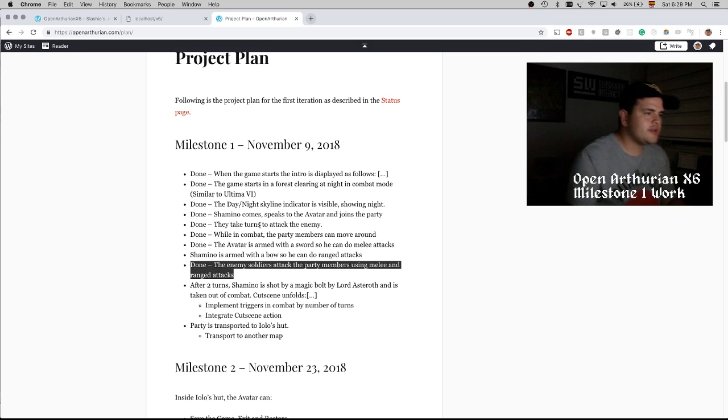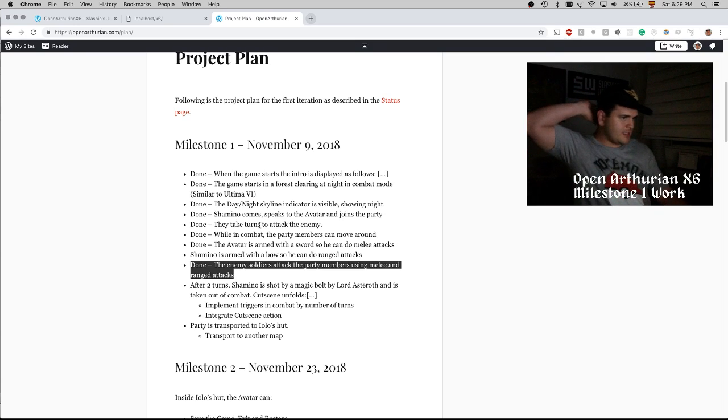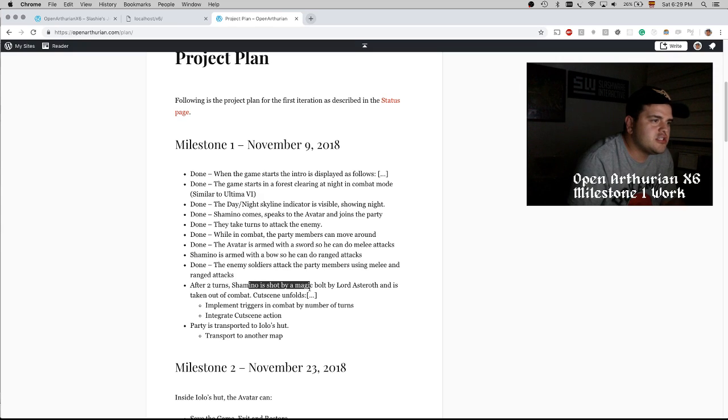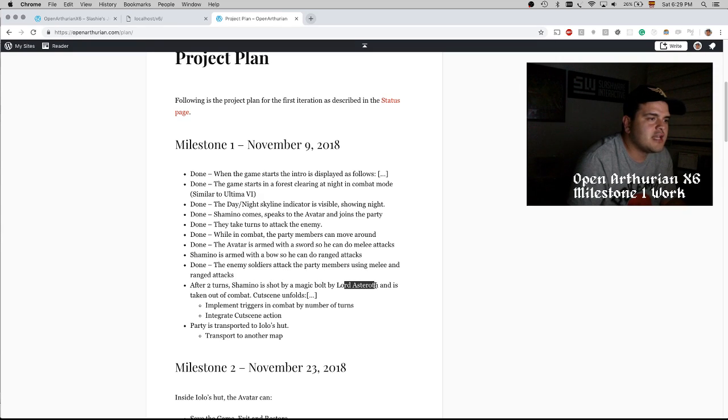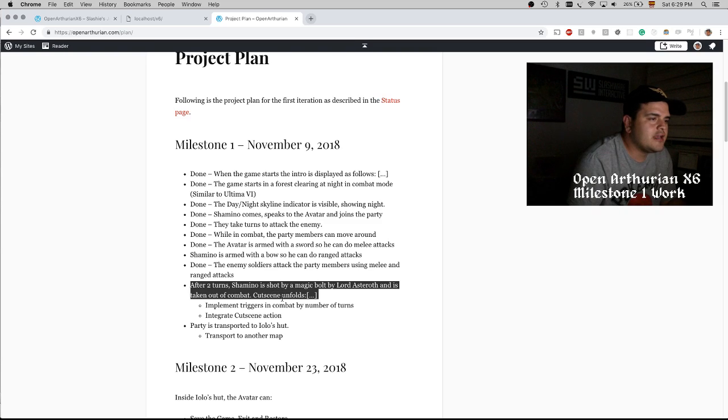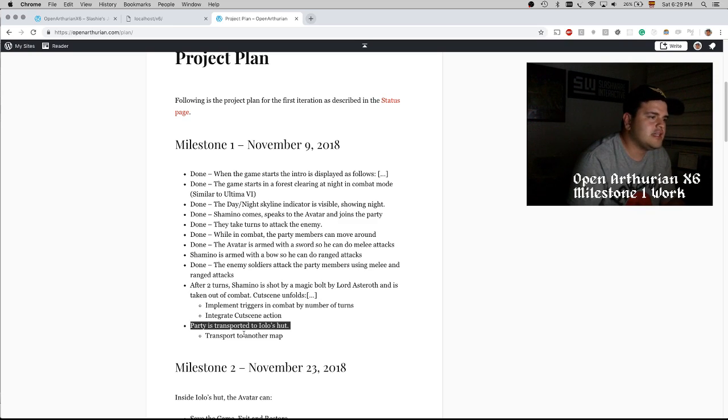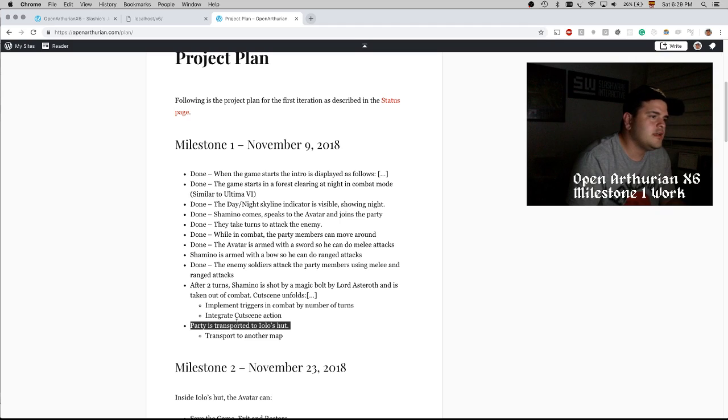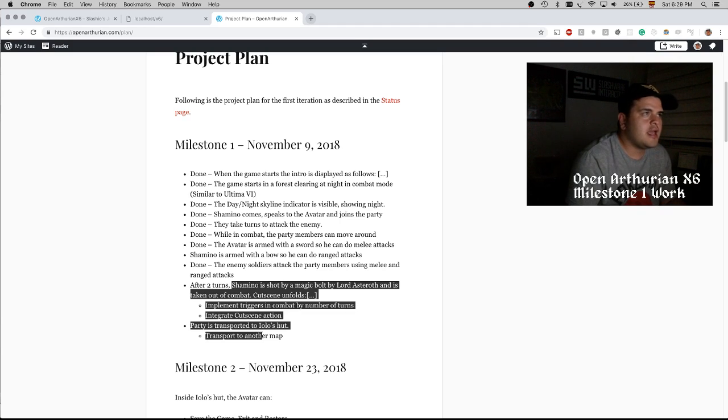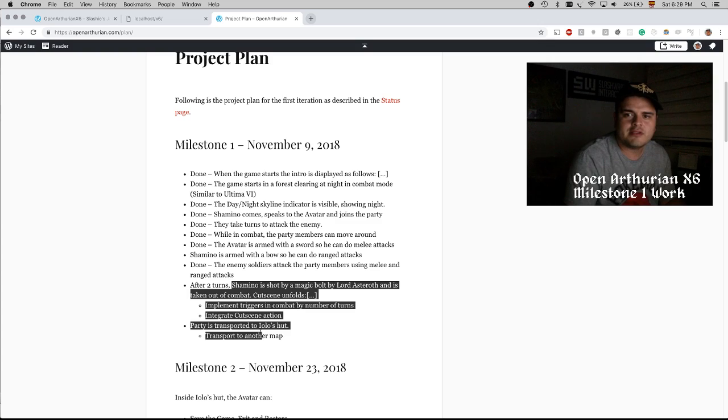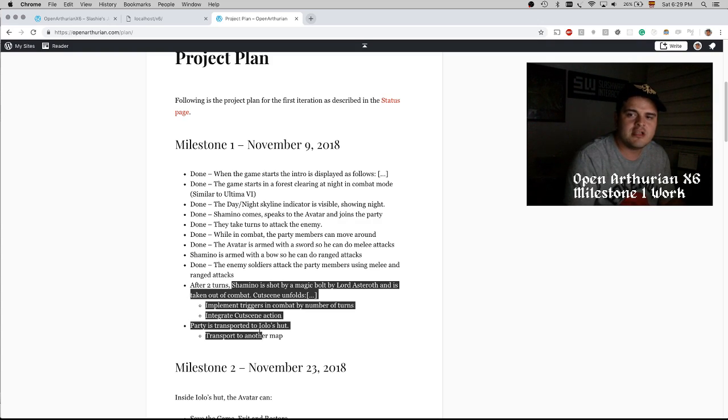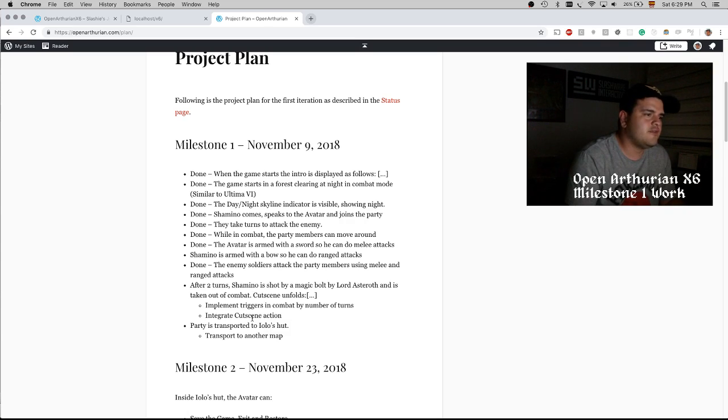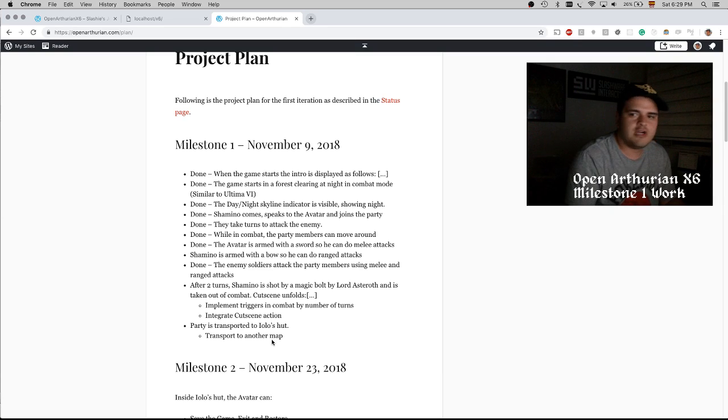For instance, so that one is actually done. The enemy soldiers use melee and range attacks. So what we are missing here is these two things: that after two turns, Chamina is shot by a magic bolt by Lord Asteros and is taken out of combat, then a cutscene happens, and then the party is transported to a different map. This is what we are planning to do. I'm going to cut the streaming here because I want to keep this section of the current status, and then work on adding some of these that are missing. So I will see you back in a bit.